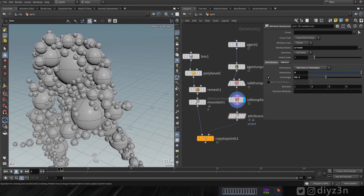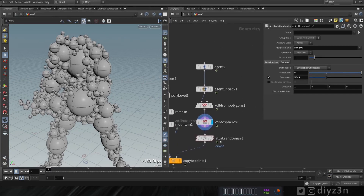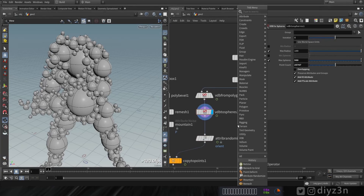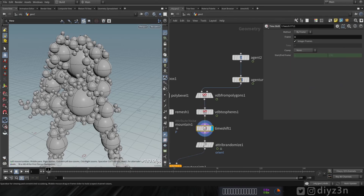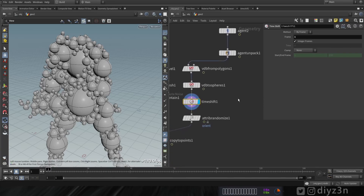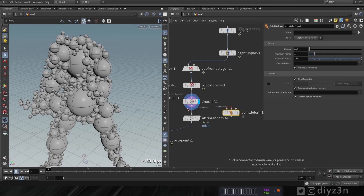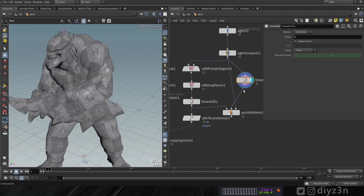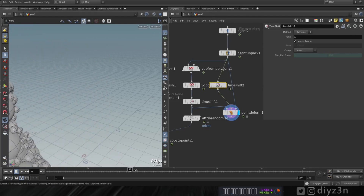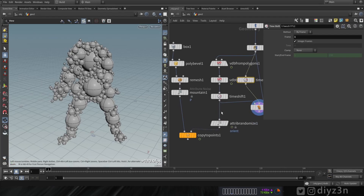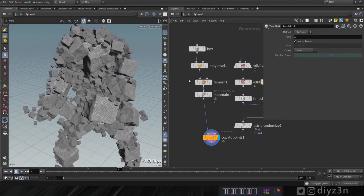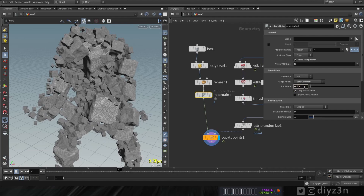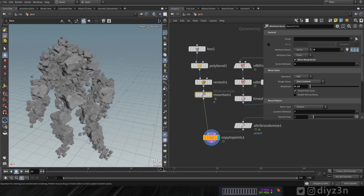The rocks will change every frame, so we need to stabilize that. Let's create a Time Shift node to hold frame one. Then let's create a Point Deform node, connect things accordingly, and copy the Time Shift for the middle input. As you can see, we now have a stabilized animation. Let's also reduce the Remesh node - that's awesome.